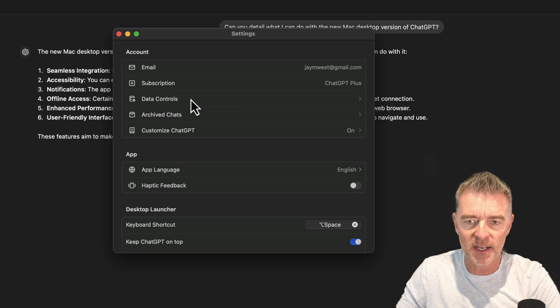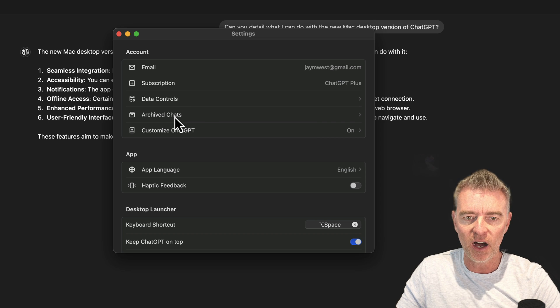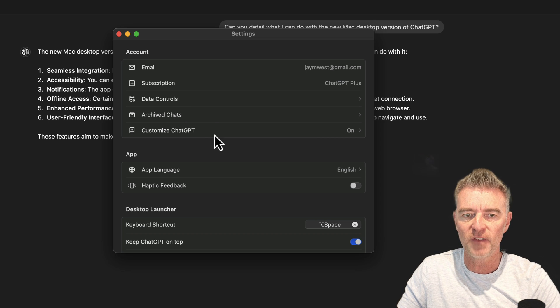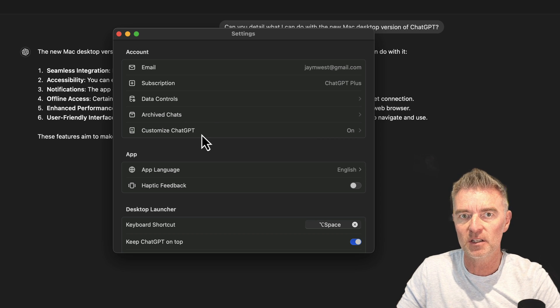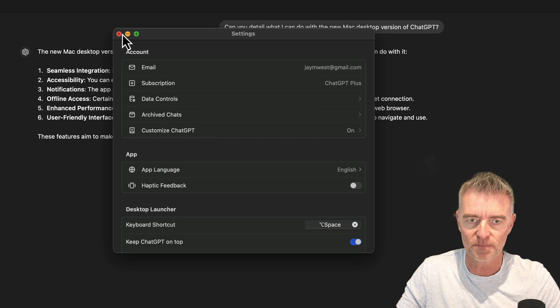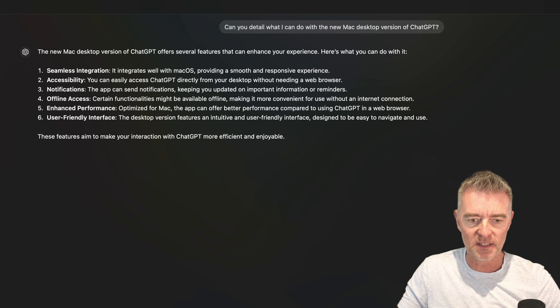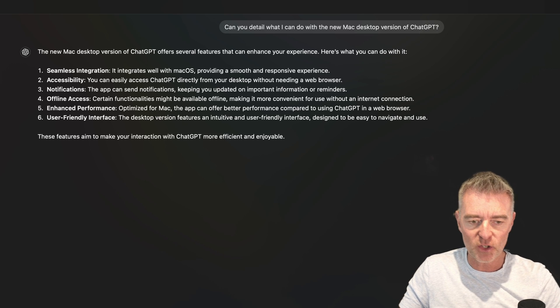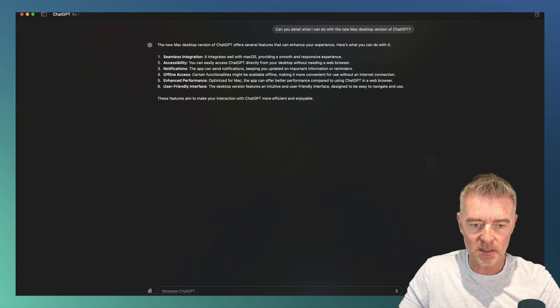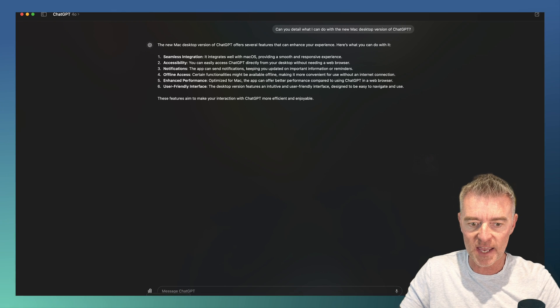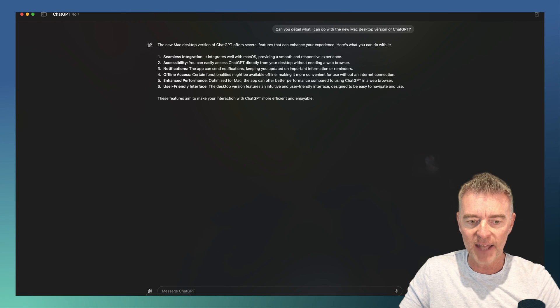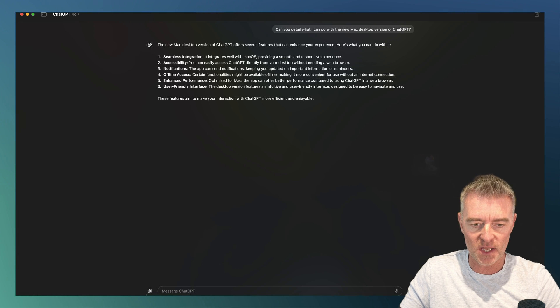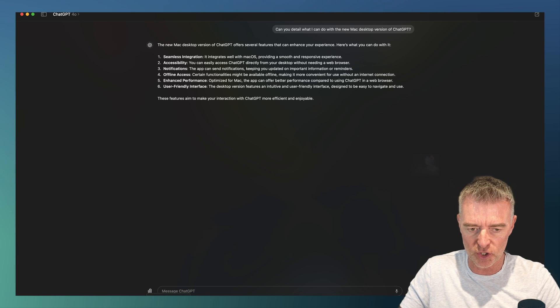But there you go. And then data controls, archive chat, and then the usual stuff in terms of customizing it specifically for your use. So that is the settings and everything. Then you can upload files, upload photos. You can also take a screenshot and take a photo. So those are the other two things that it allows you to do.